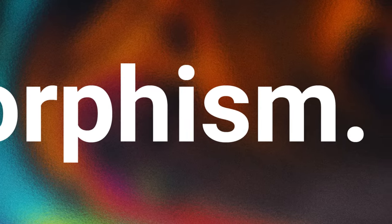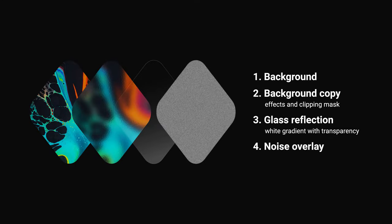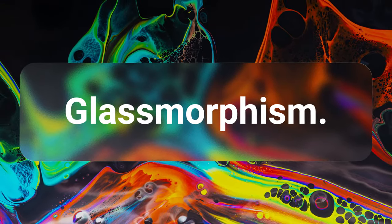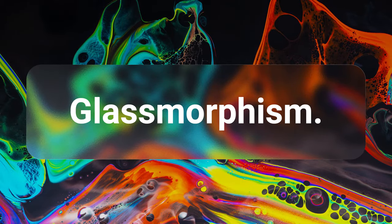This effect is made up of four different layers. We have a background, a copy of the background where we'll apply some effects, a white transparent layer for the reflections and a noise texture as the cherry on top. And let me tell you, this effect looks pretty damn real, so let's not waste time.